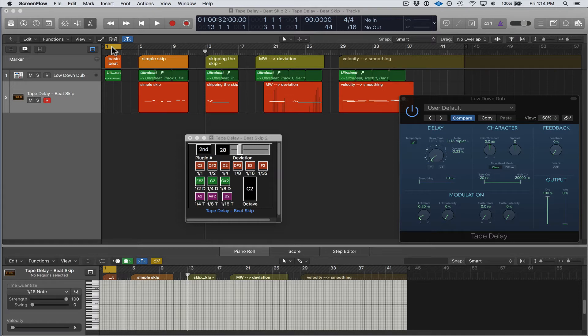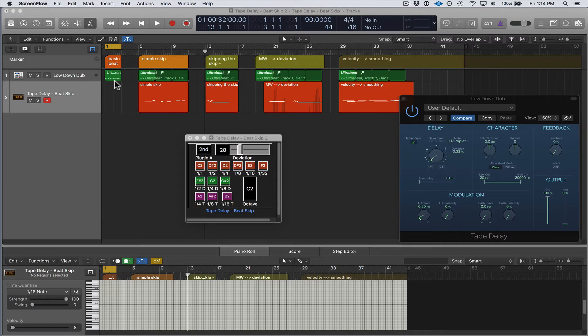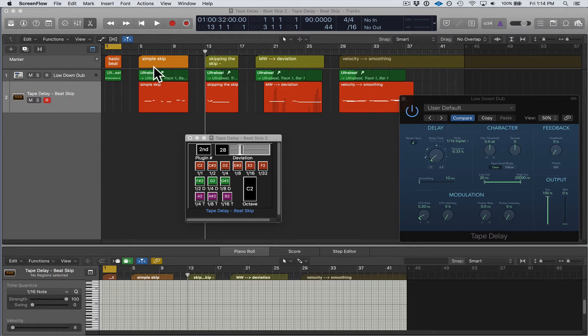But you can see here is the basic beat. So what we're going to be doing is the Beat Skip device is going to be affecting this Ultrabeat instrument here called Low Down Dub. The Beat Skip is connected to that already, so I can just press play and you'll hear the unaltered beat.